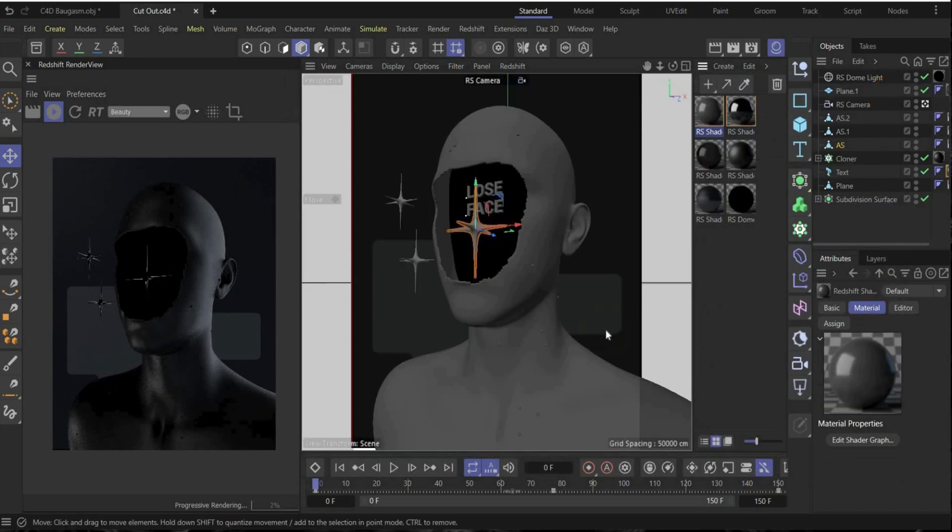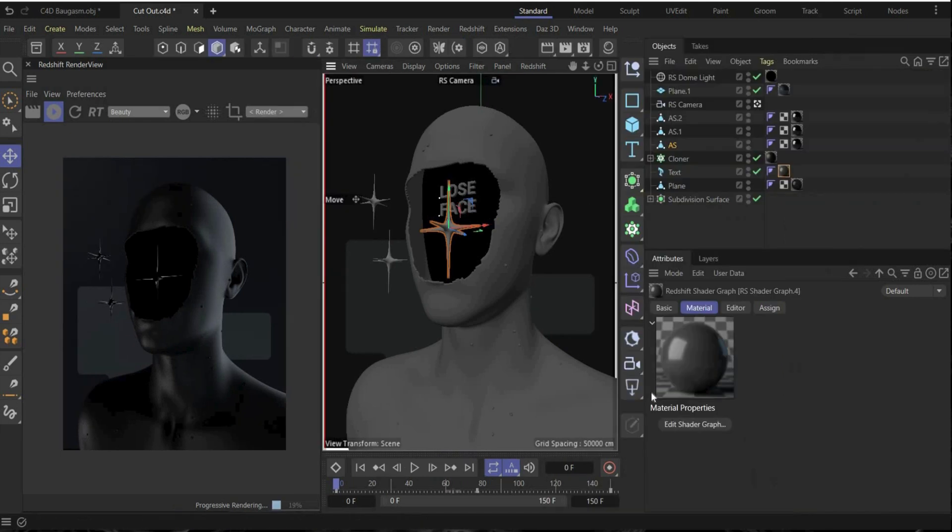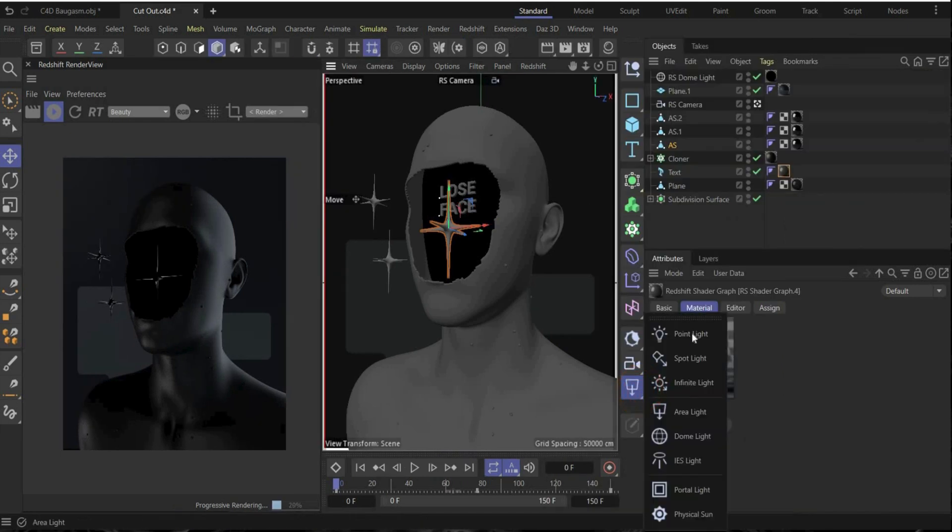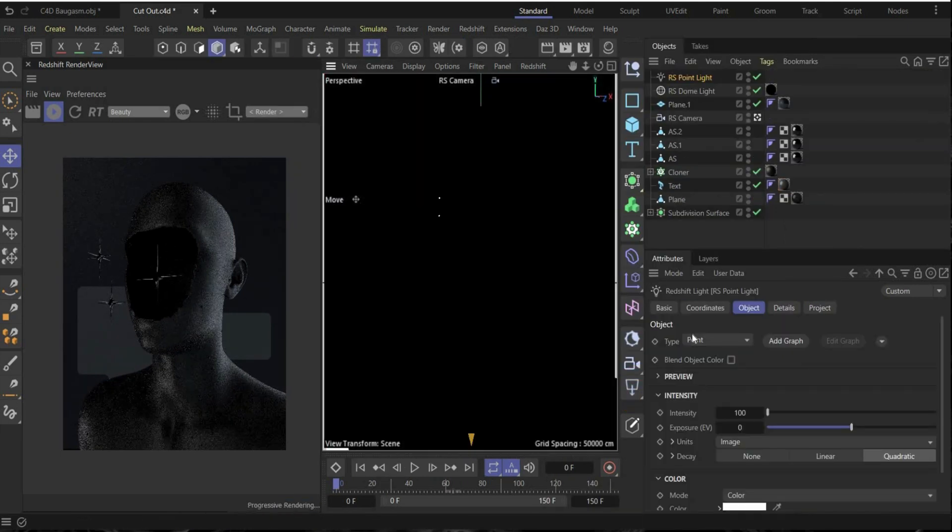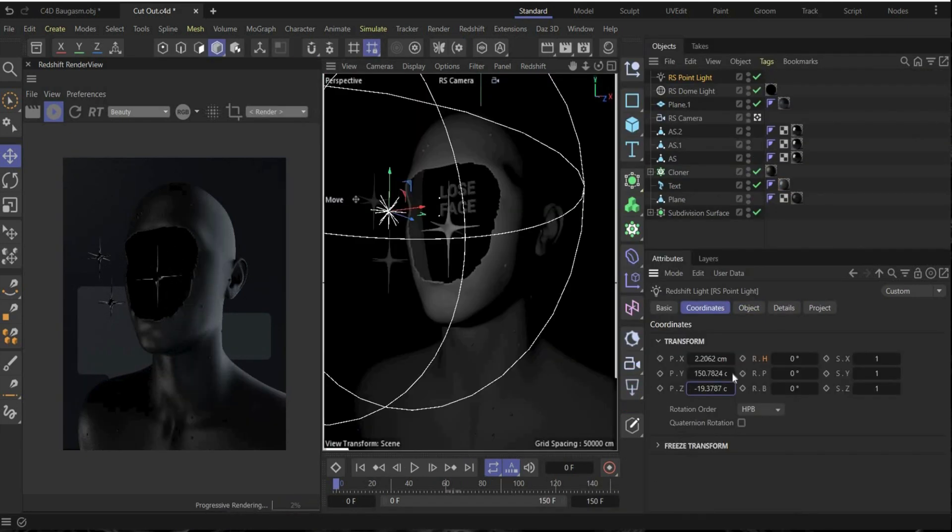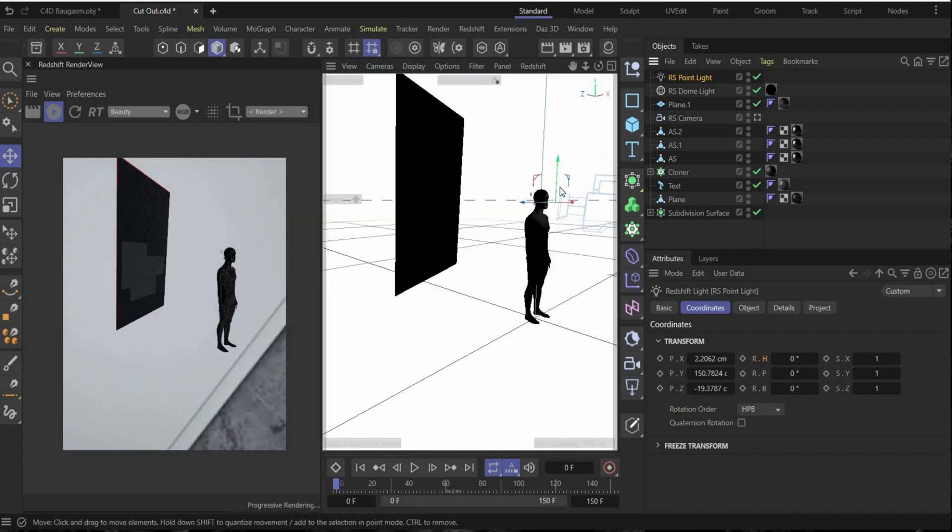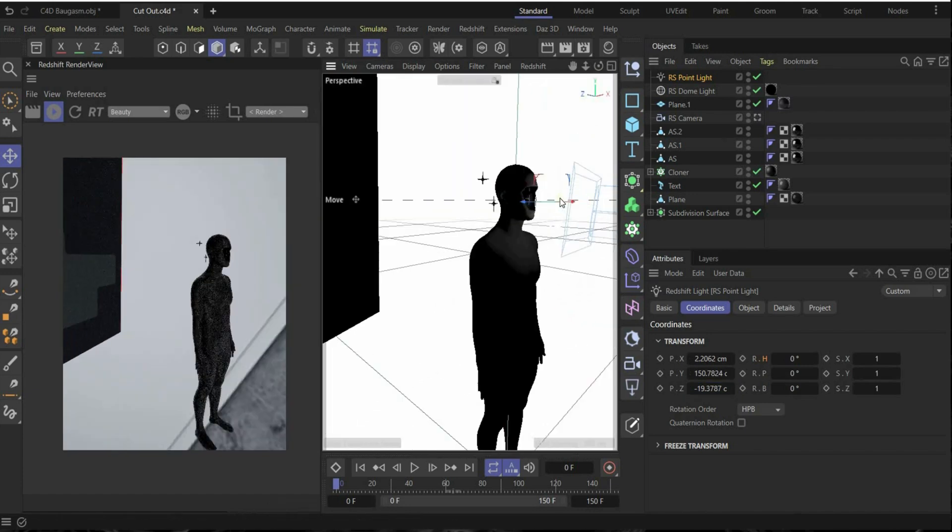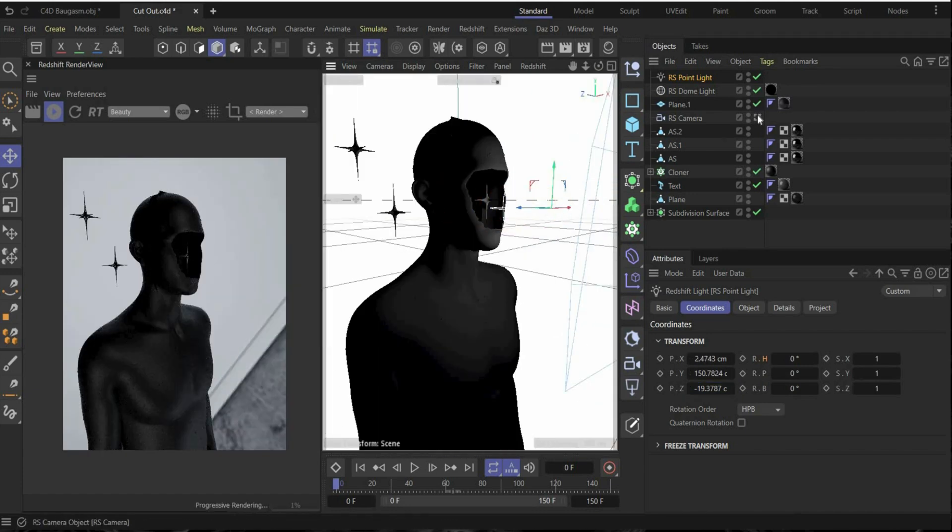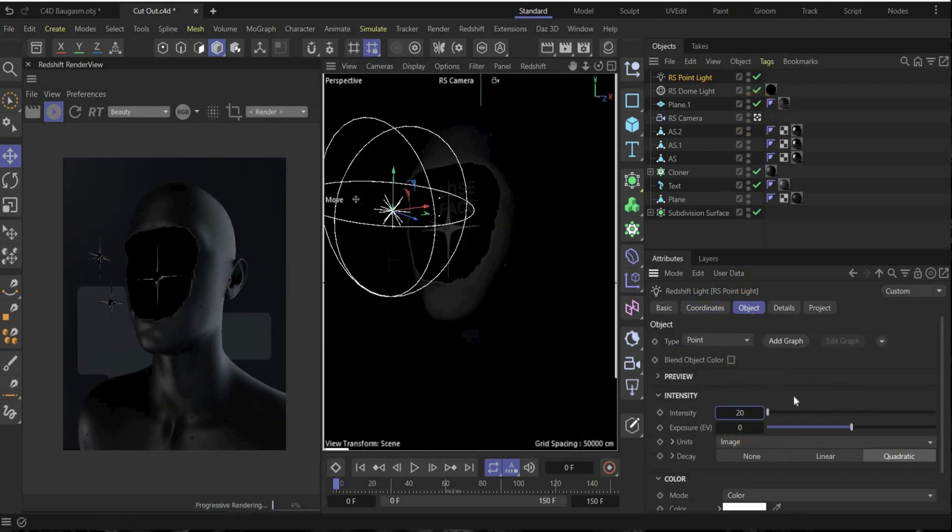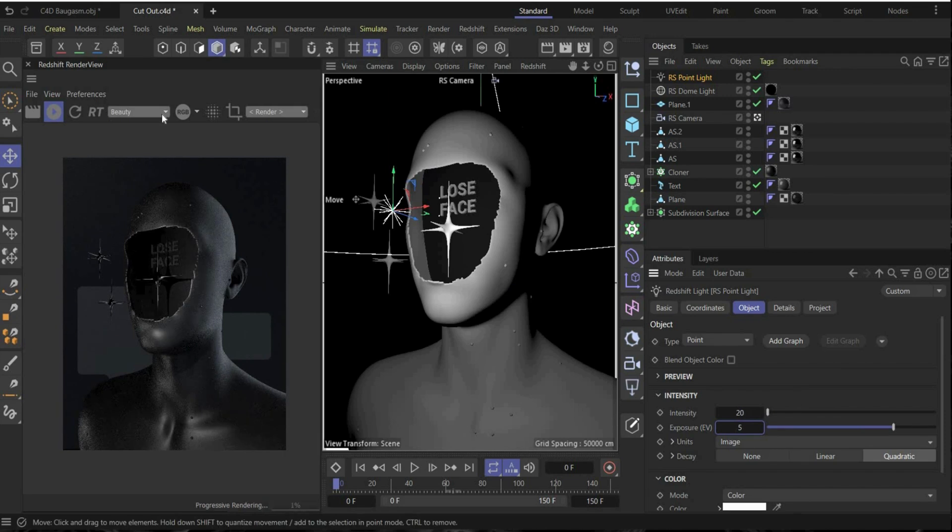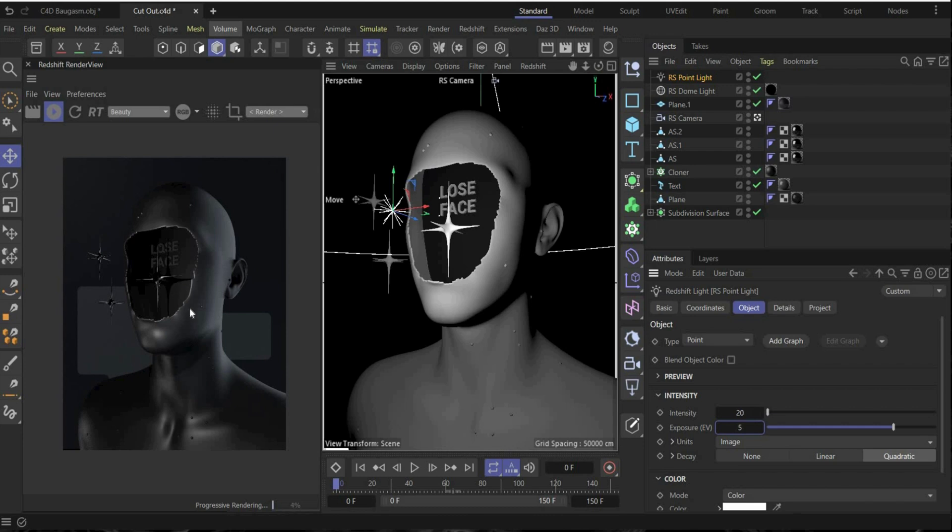So in this project we only work with point lights. Create a new one and bring it to this position. This is in front of the head and also show it. It's here directly. Okay. Go under the object, change intensity to 20 and exposure to 5. And now it looks good. Now you also see the gradient here inside and now it makes also the really cool shadow in the head.